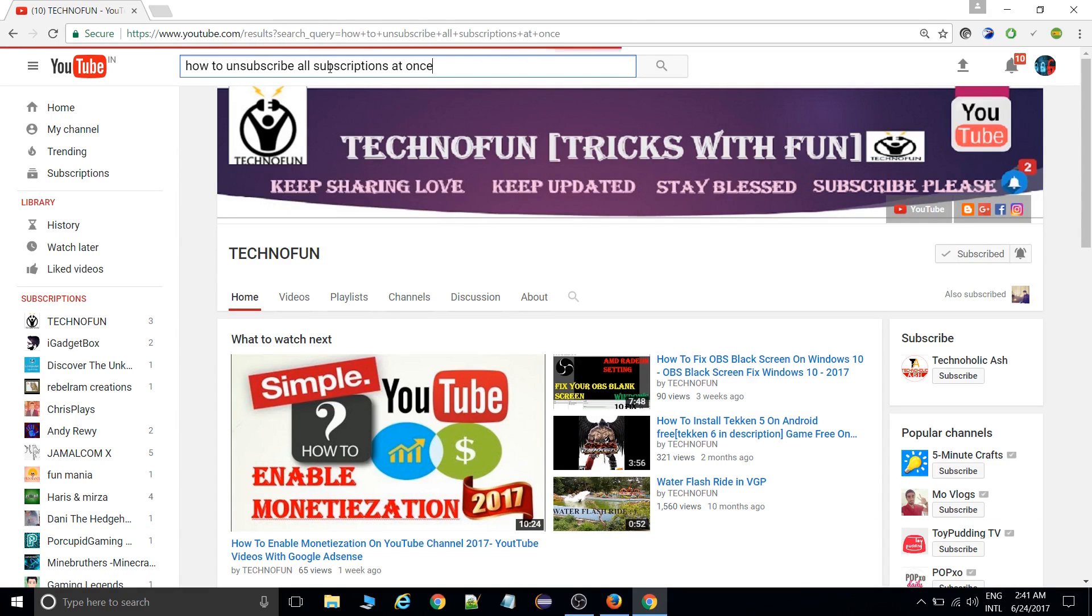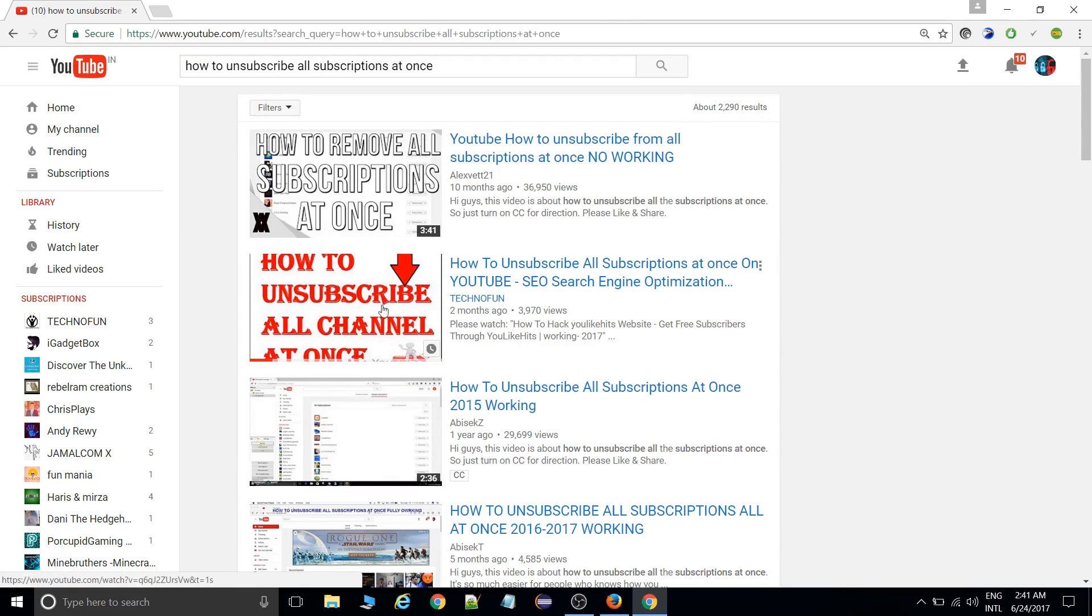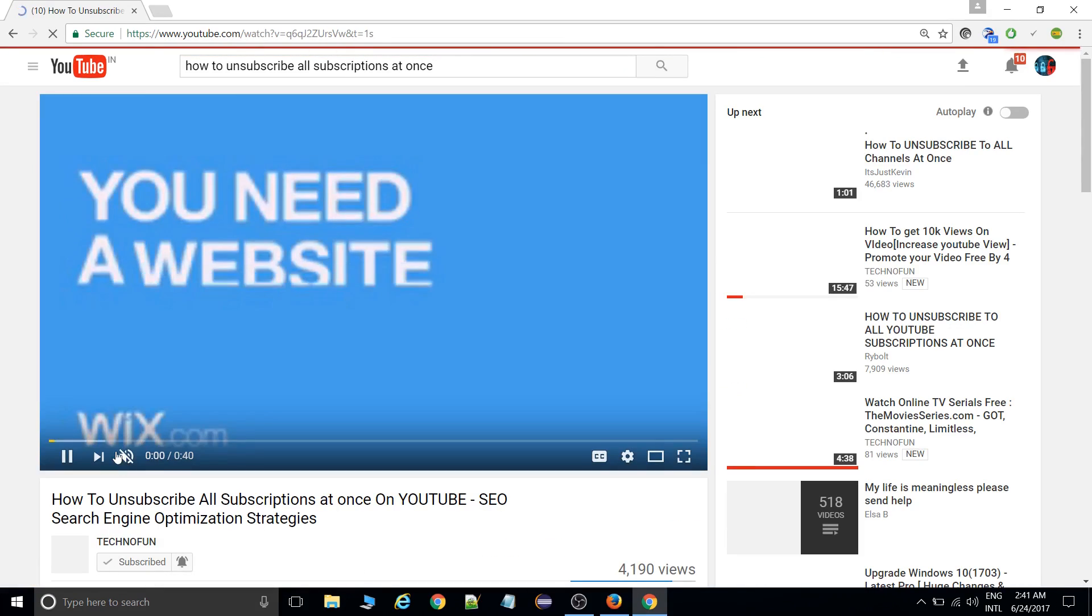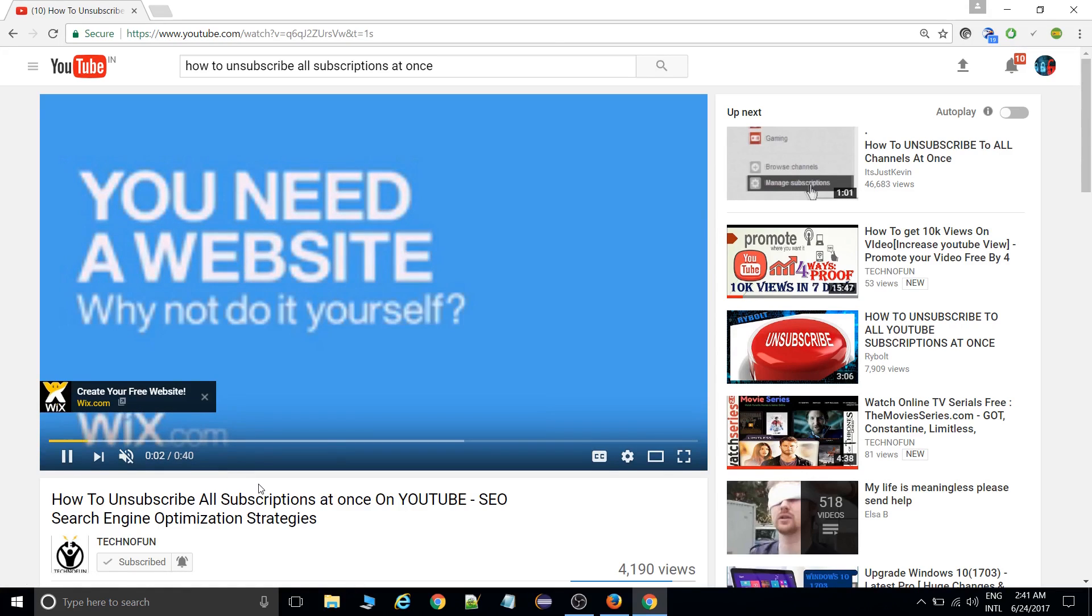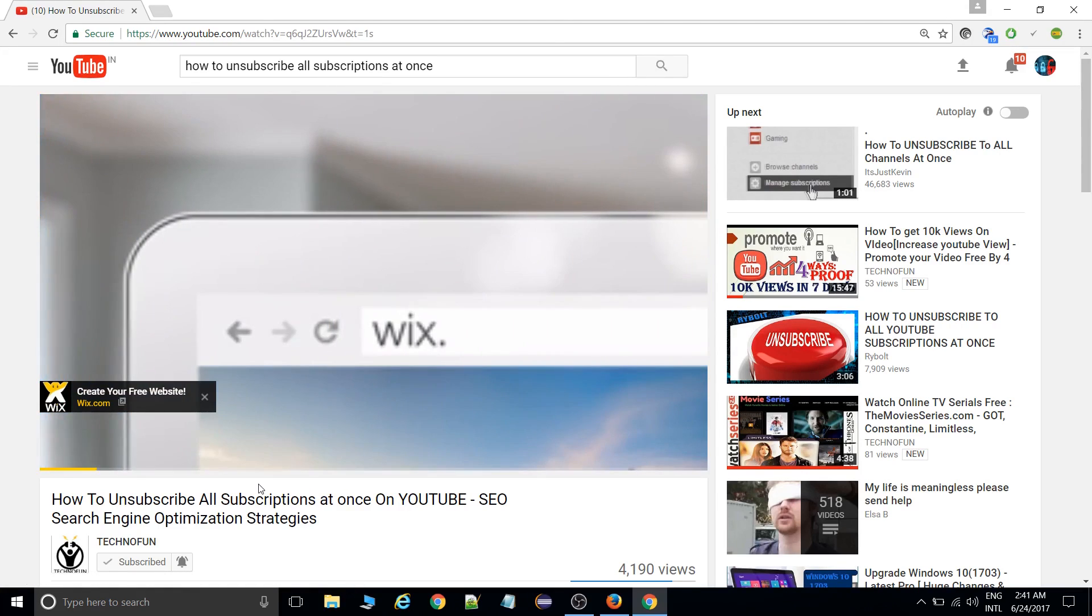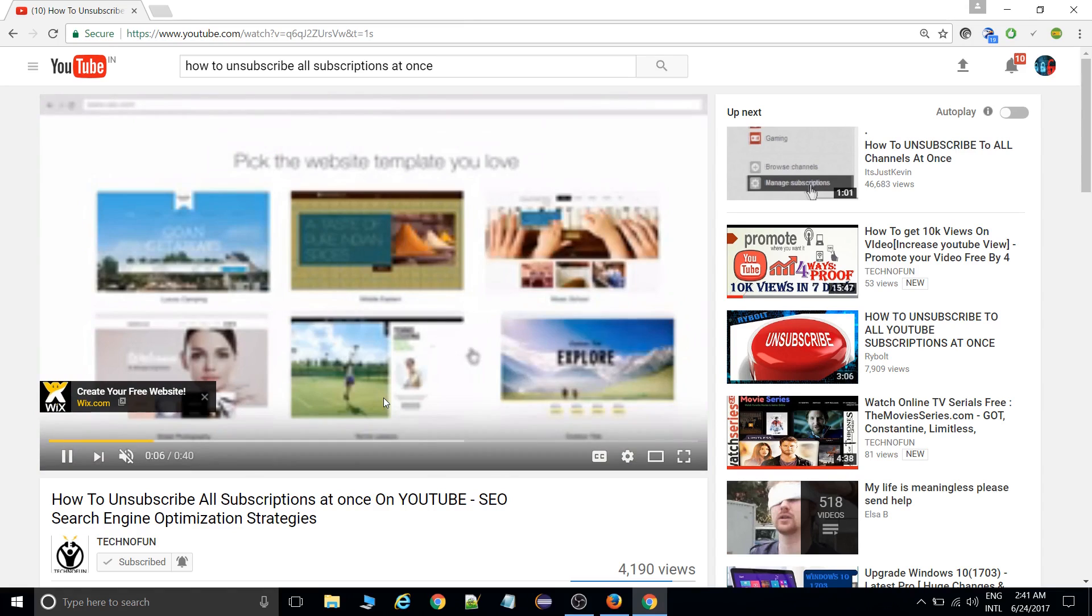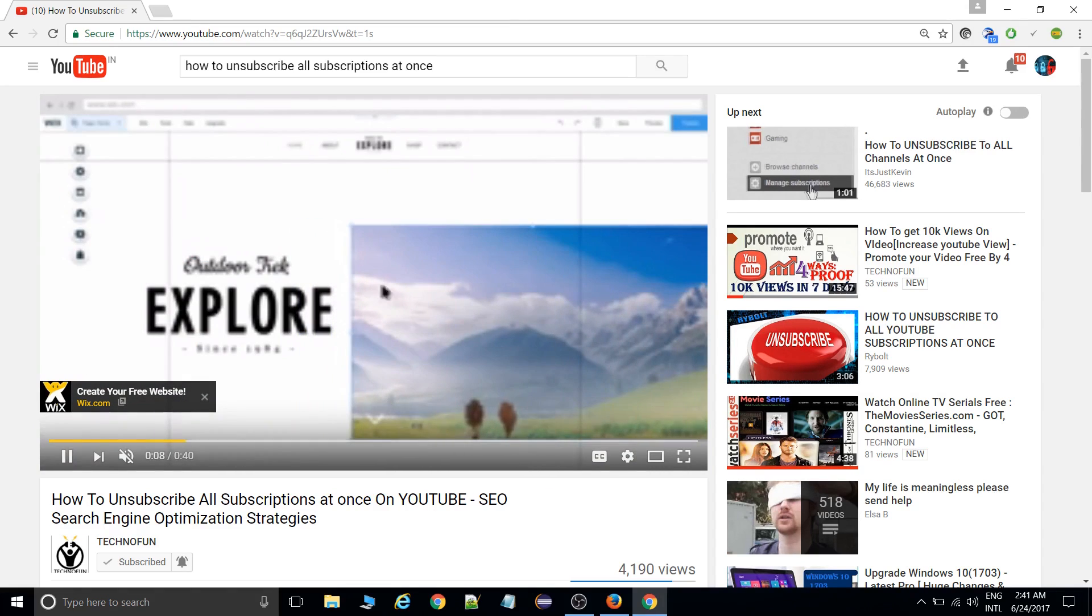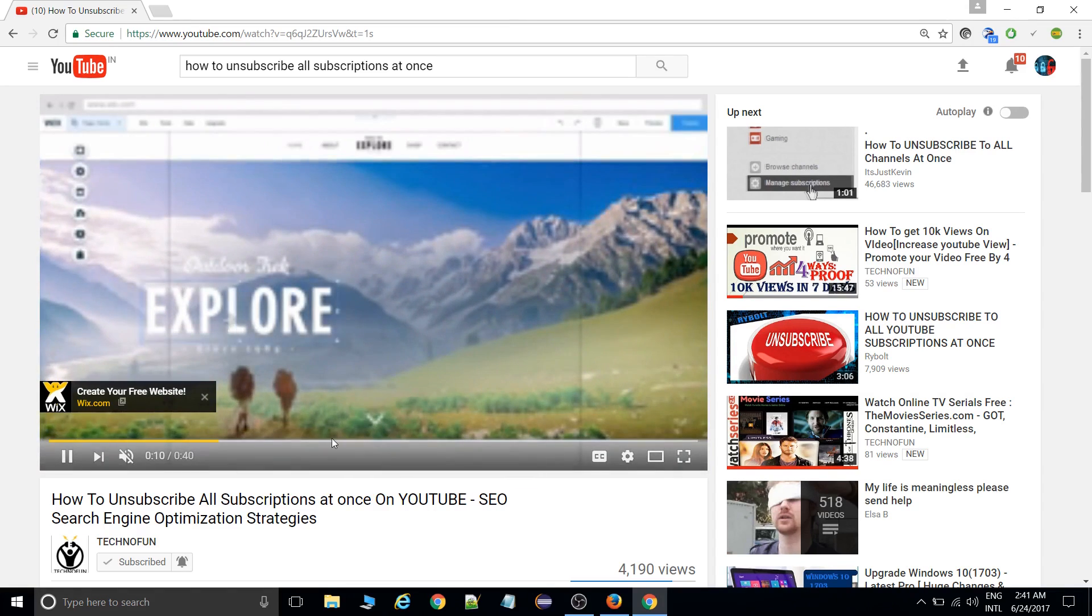Previously we uploaded one video, but this video is not working properly. Some friends are telling me they found some issues with that. I went through that video and that process, but it's not working anymore.